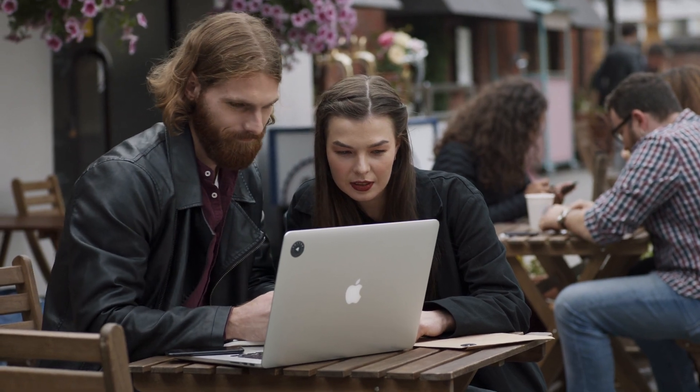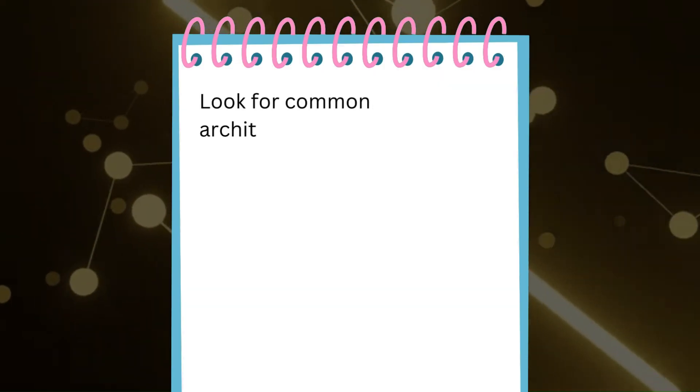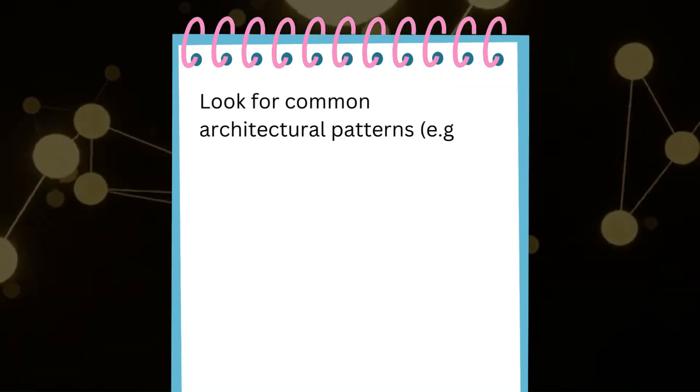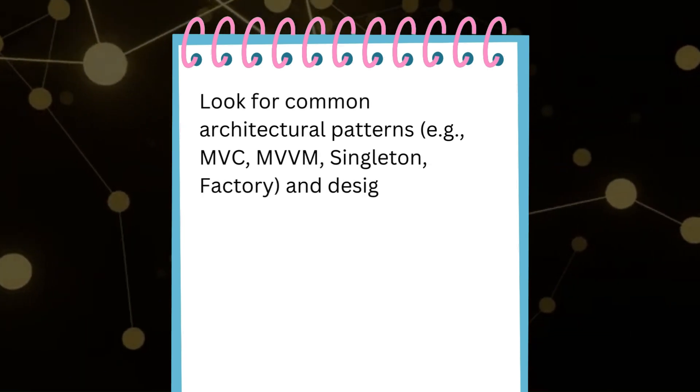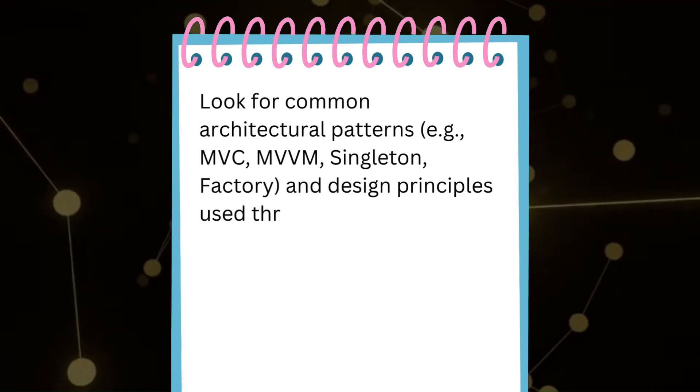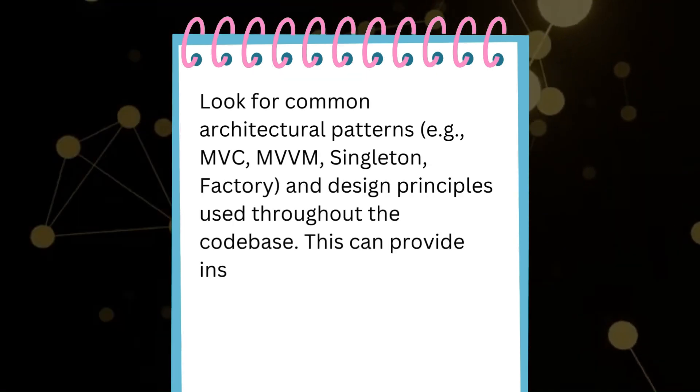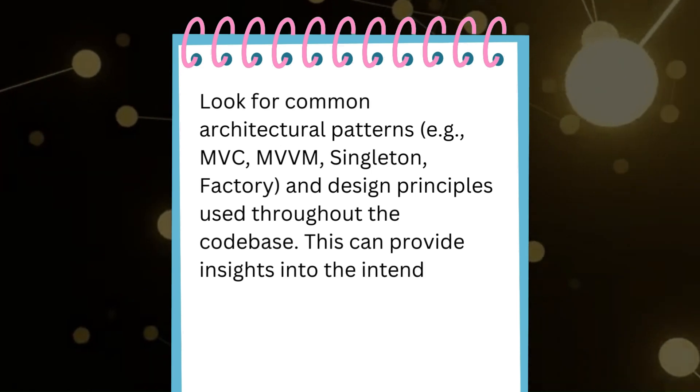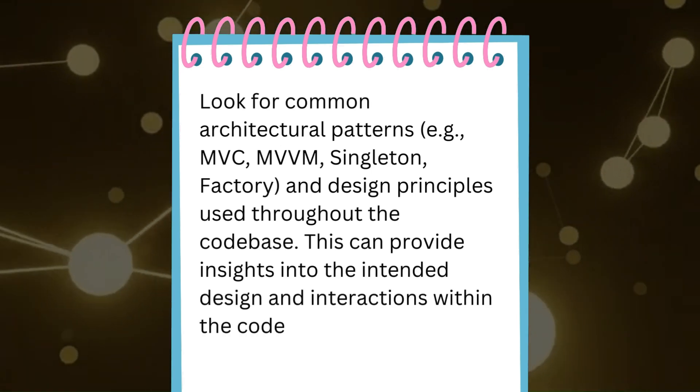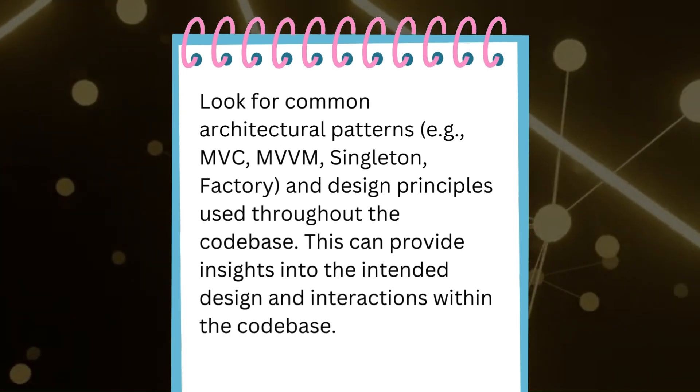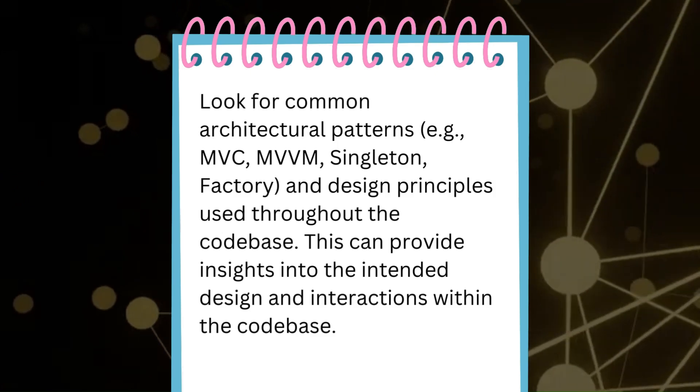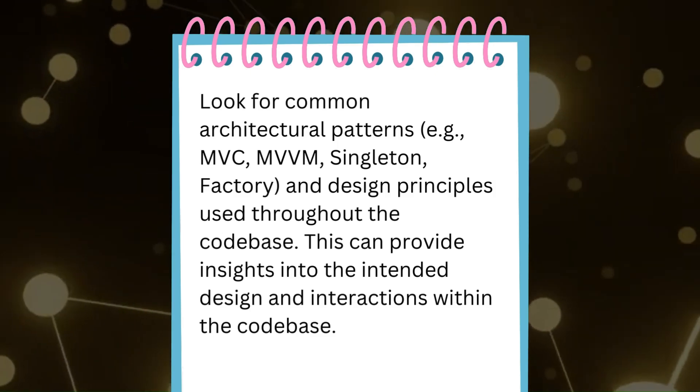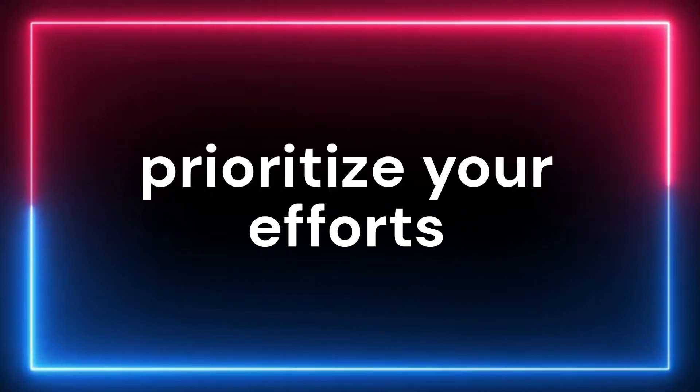Identify architectural patterns. Look for common architectural patterns, examples: MVC, MVVM, singleton, factory, and design principles used throughout the codebase. This can provide insights into the intended design and interactions within the codebase. This holistic view will help you prioritize your efforts.